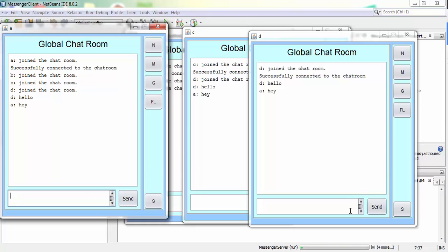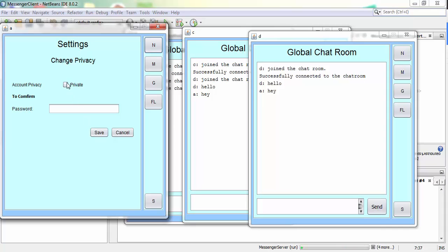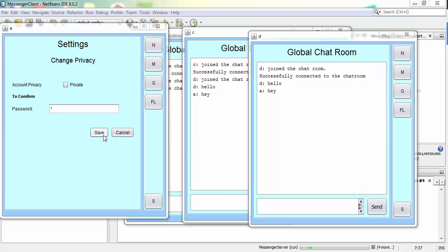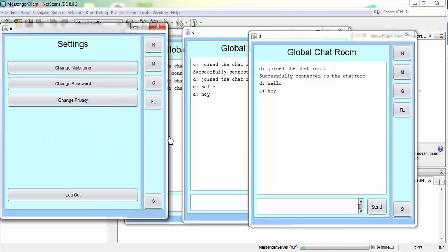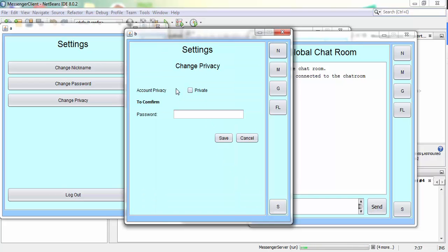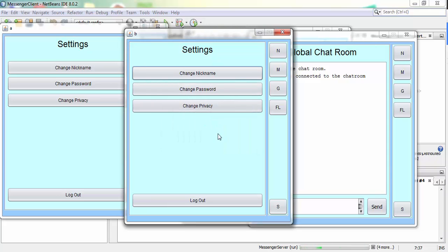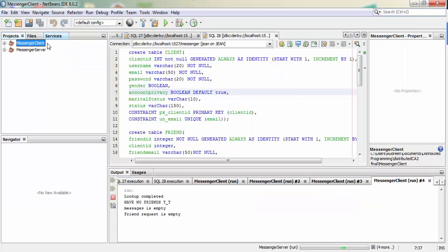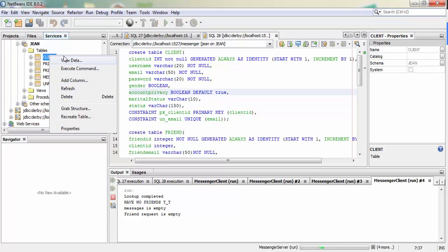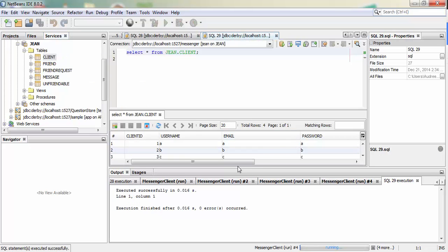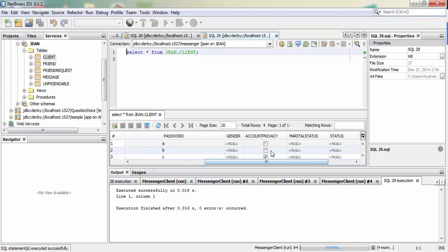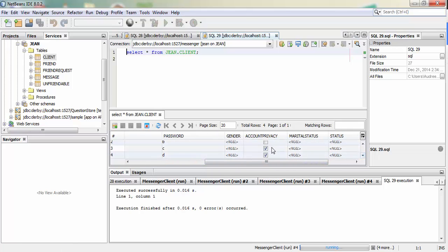Now I'll show the friend and privacy settings. A and B should be public, so I'll leave the private checkbox empty and save — privacy update successful. B is also public. We can check in the database using view data: you can see that A and B have public privacy, and C and D have it set to private.